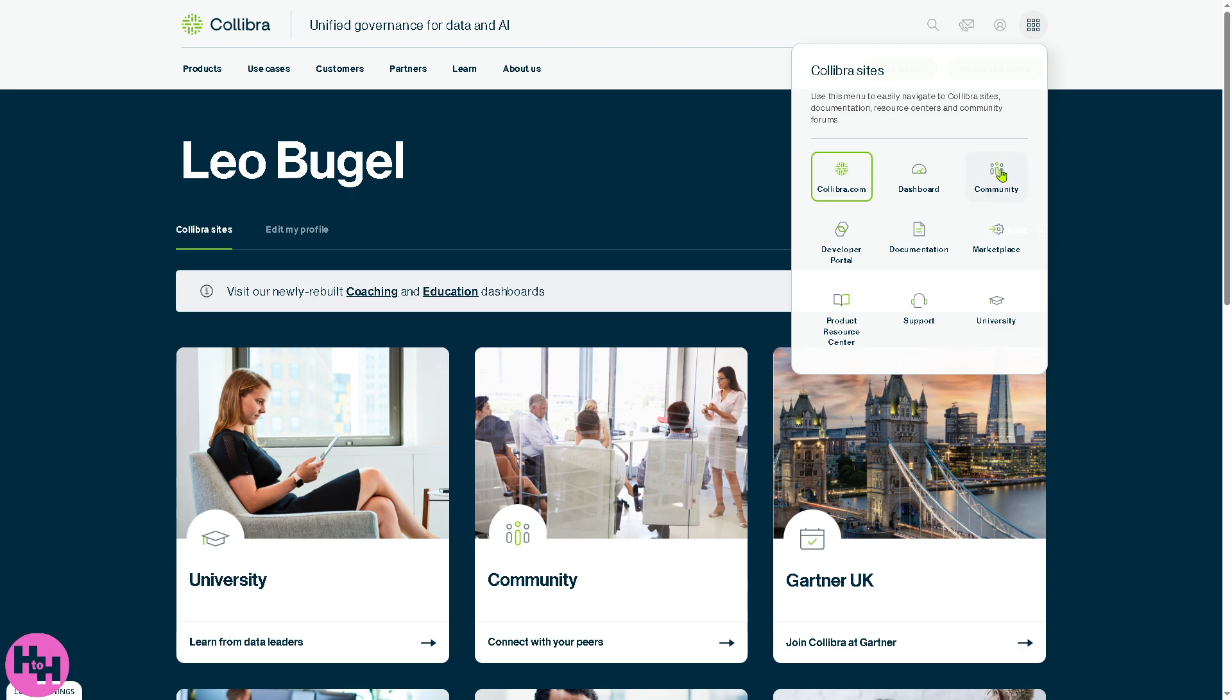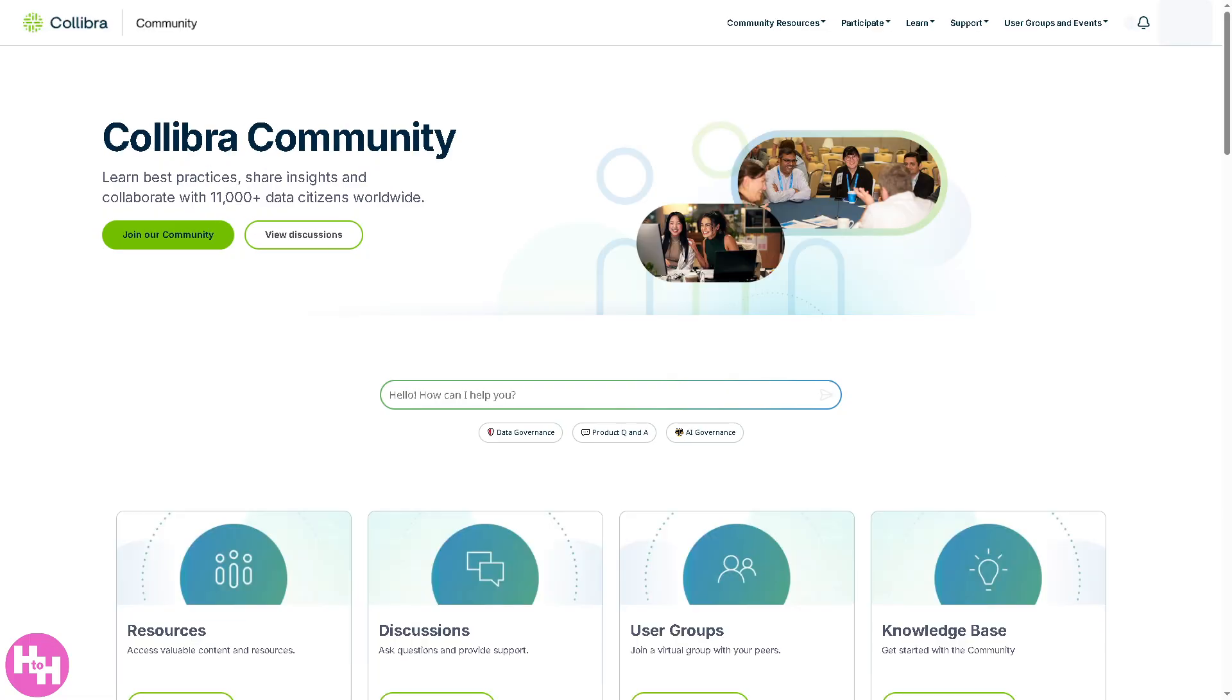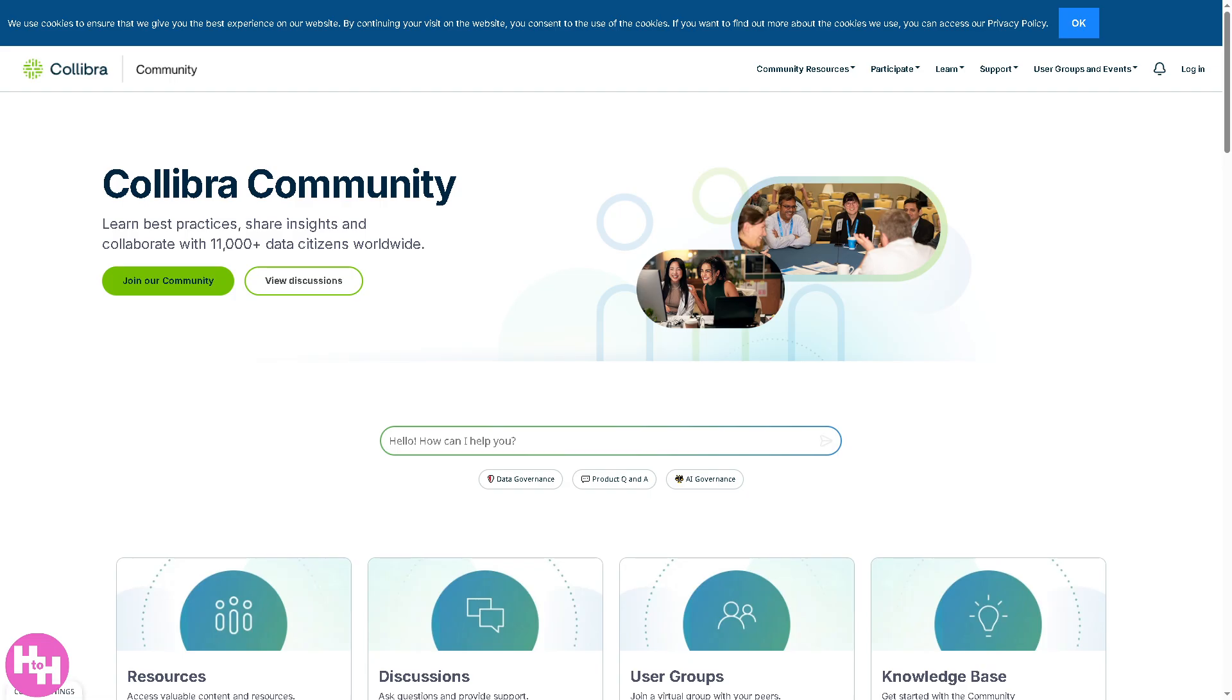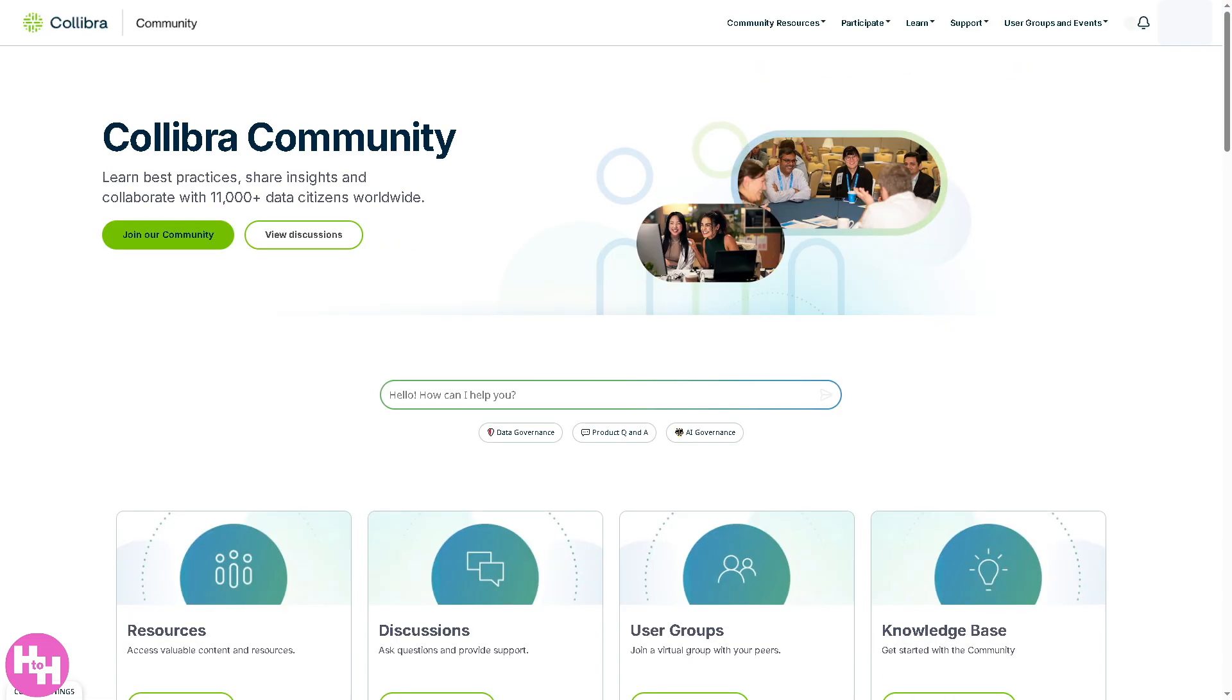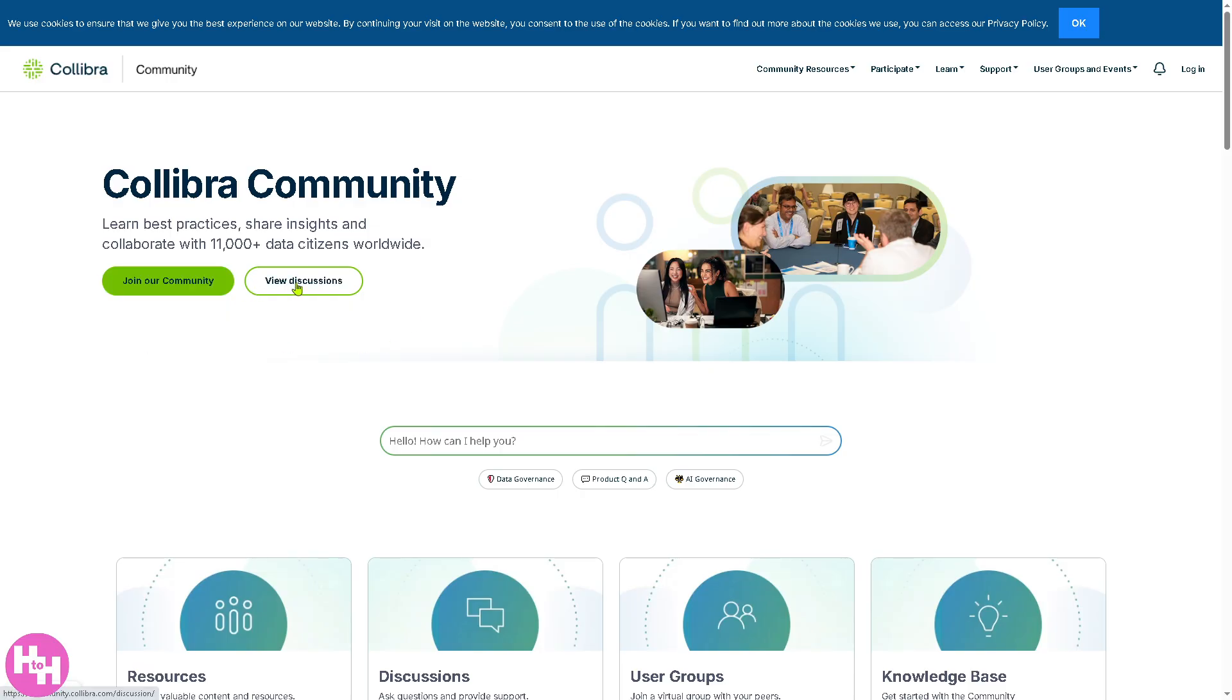The community is the collaborative space for Collibra users. You have discussion forums, tips and best practices, peer-to-peer support, announcements, and updates. It's useful for asking questions, sharing insights, and learning from other Collibra users and experts. You can join the community, view discussions, and search for topics.